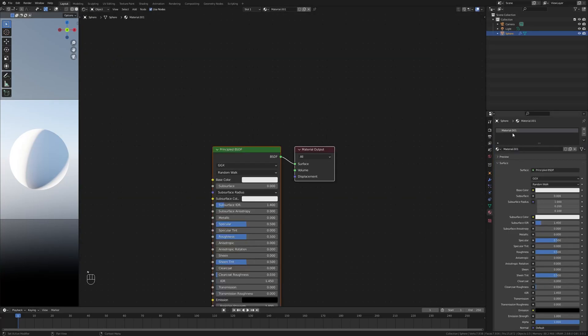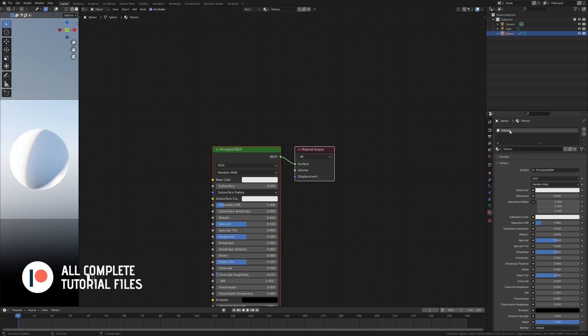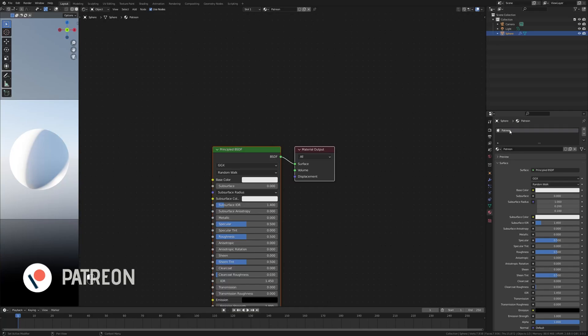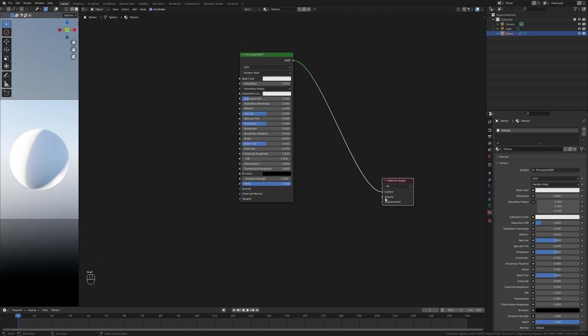Now let's add in a new material, give it a name. I'm going to call mine Patreon, just putting it out there. If you don't want to make this material yourself, feel free to join the Patreon and download the project file as well as all the other project files I've done before.